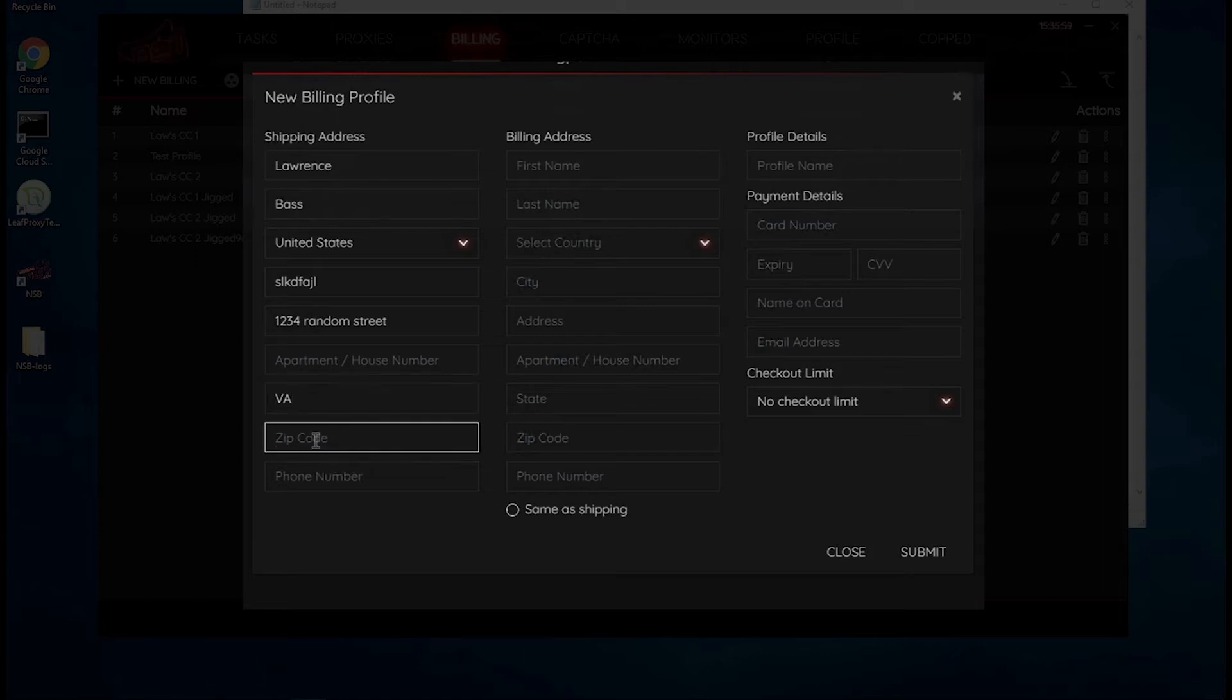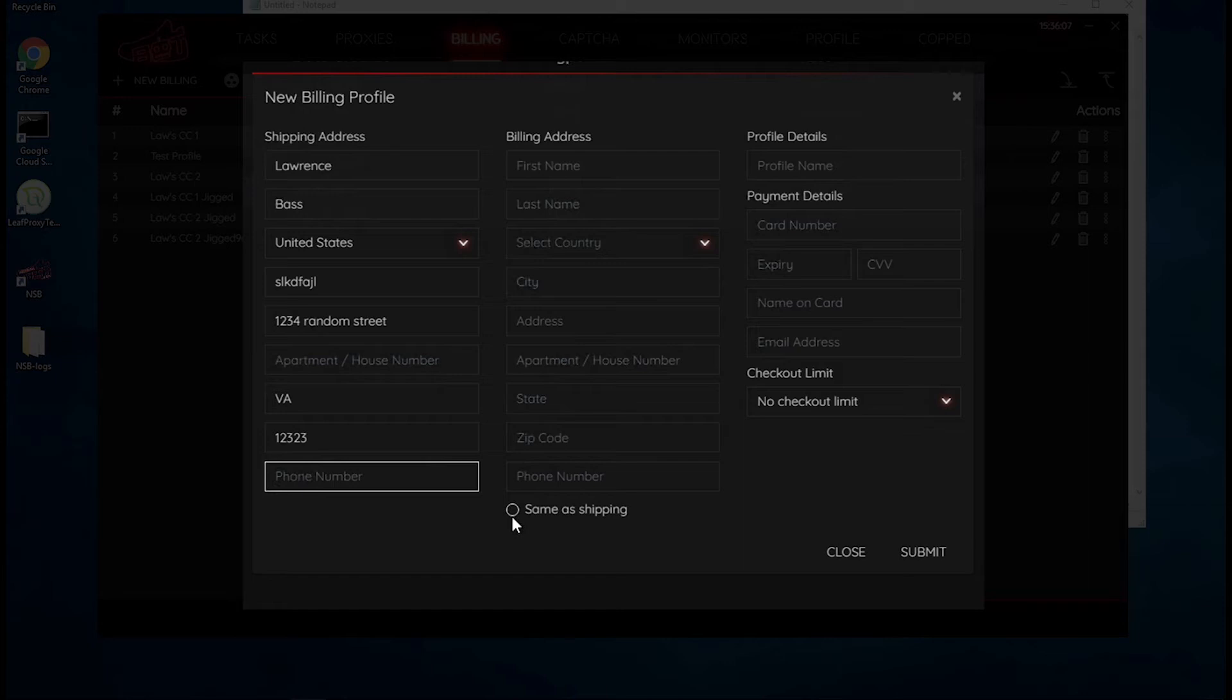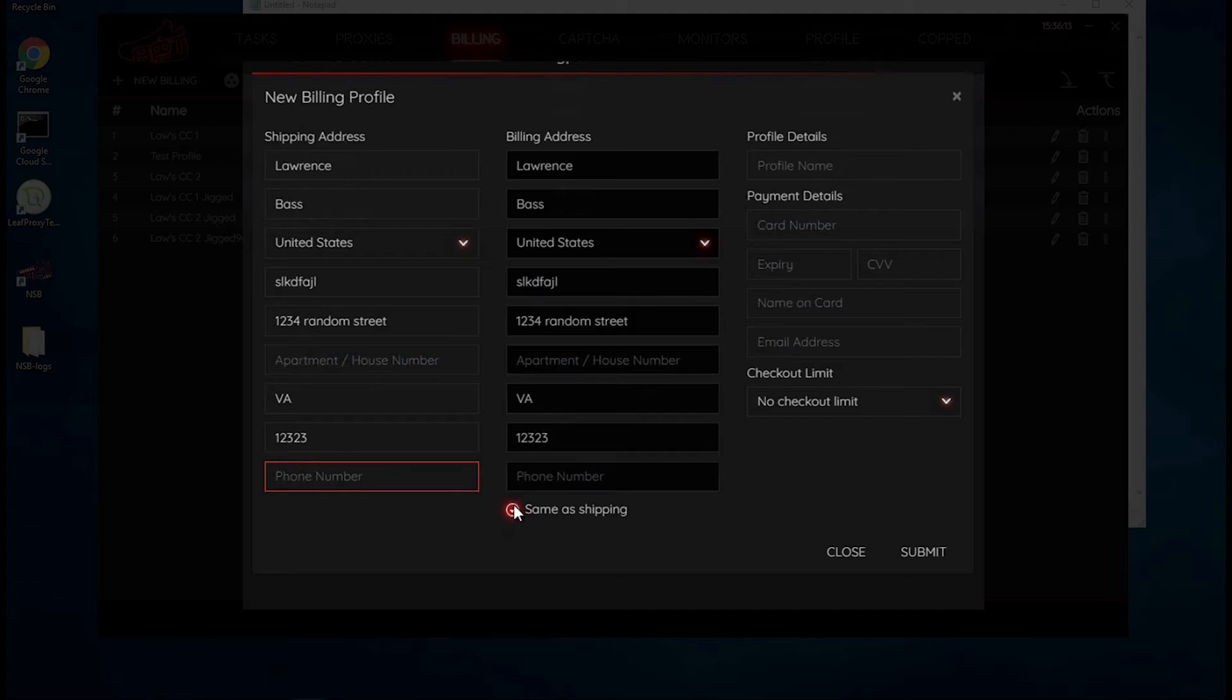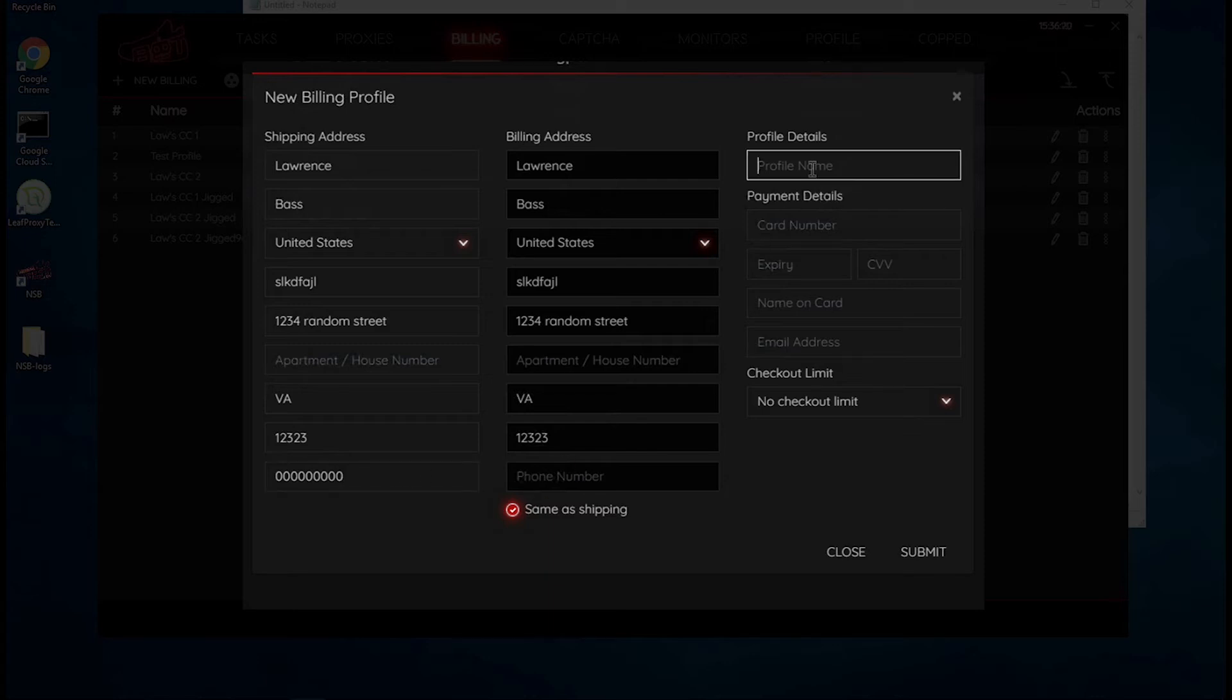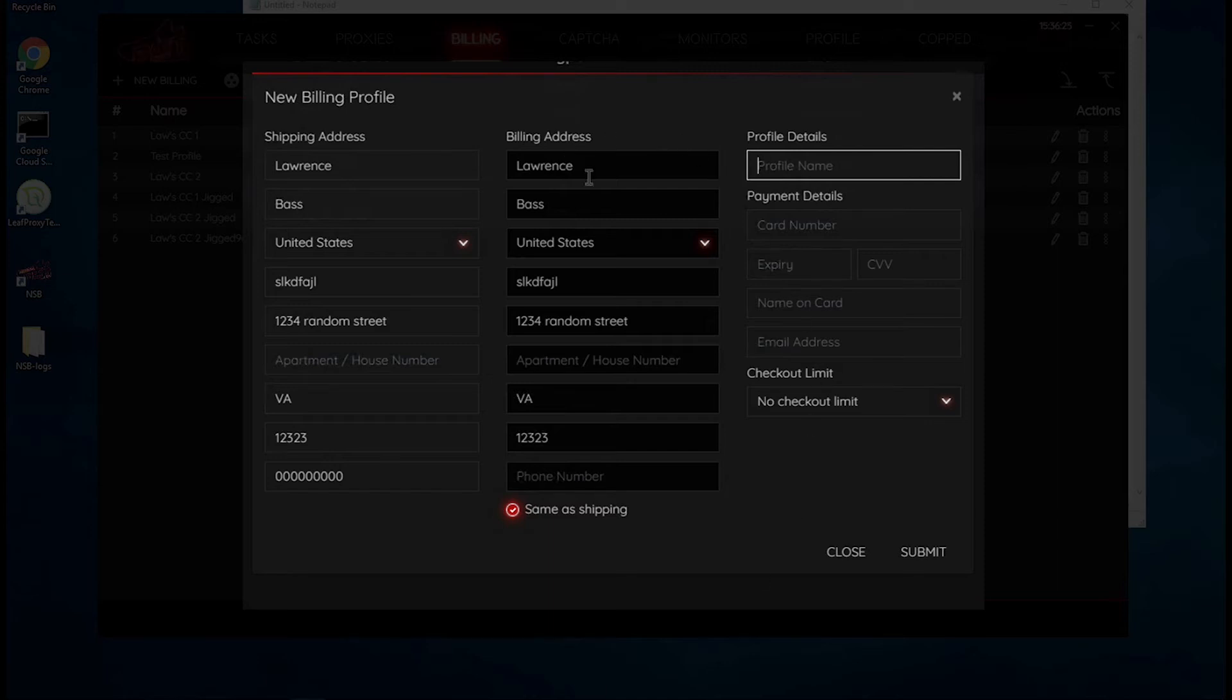And then here's where you put in your zip code. You can put in a phone number here, but I don't think it's necessary, but it's still safe to put your phone number there. Since I want the shipping address to be the same as the billing address, I'll just say same as shipping. So it looks like the phone number is required. And then the profile details - you'll put in a profile name, so I'll just say test two.